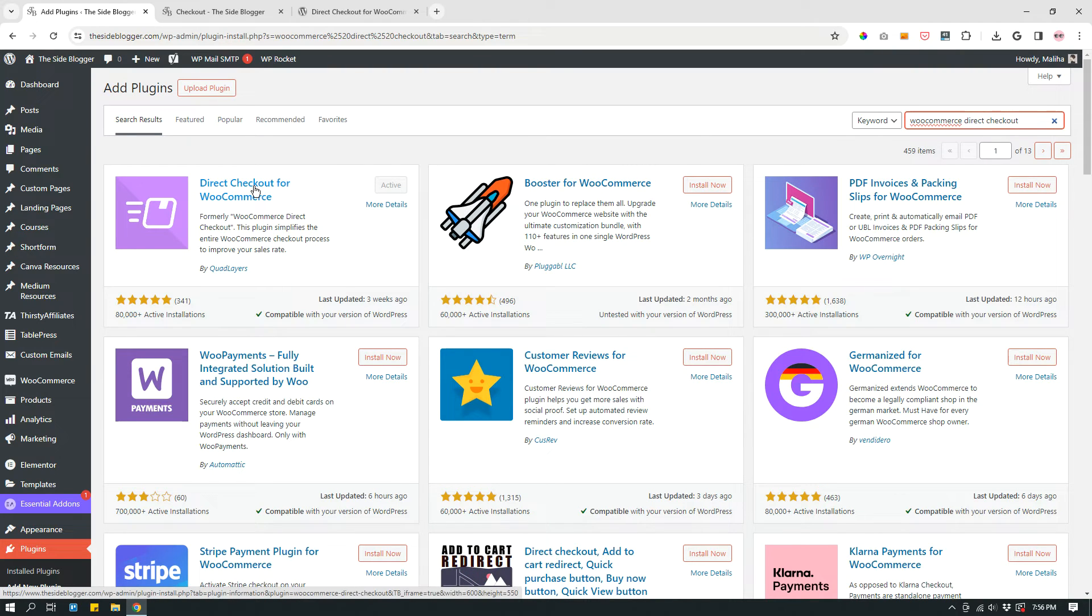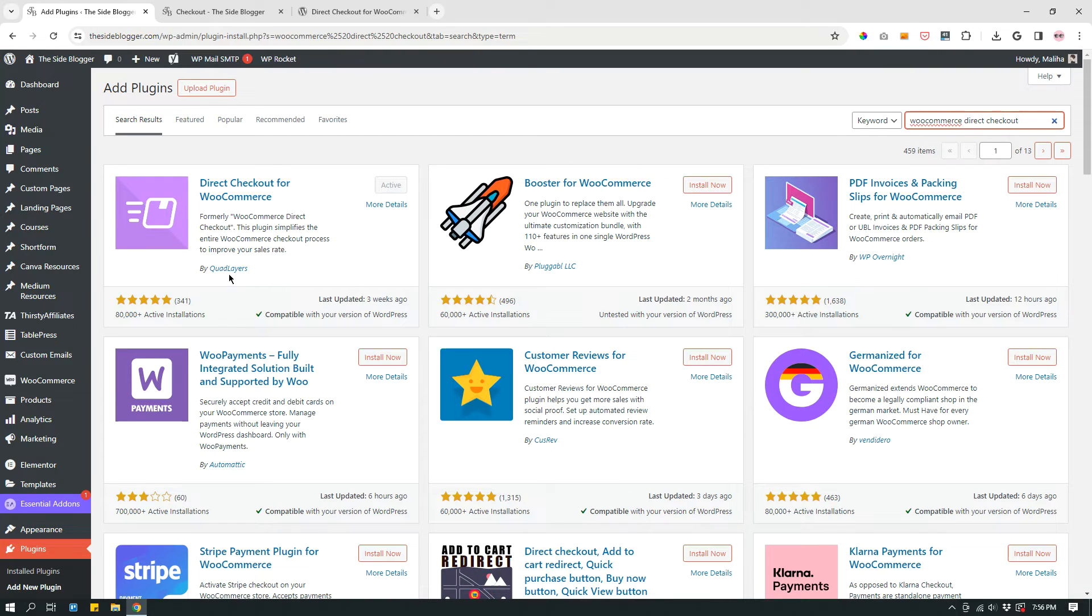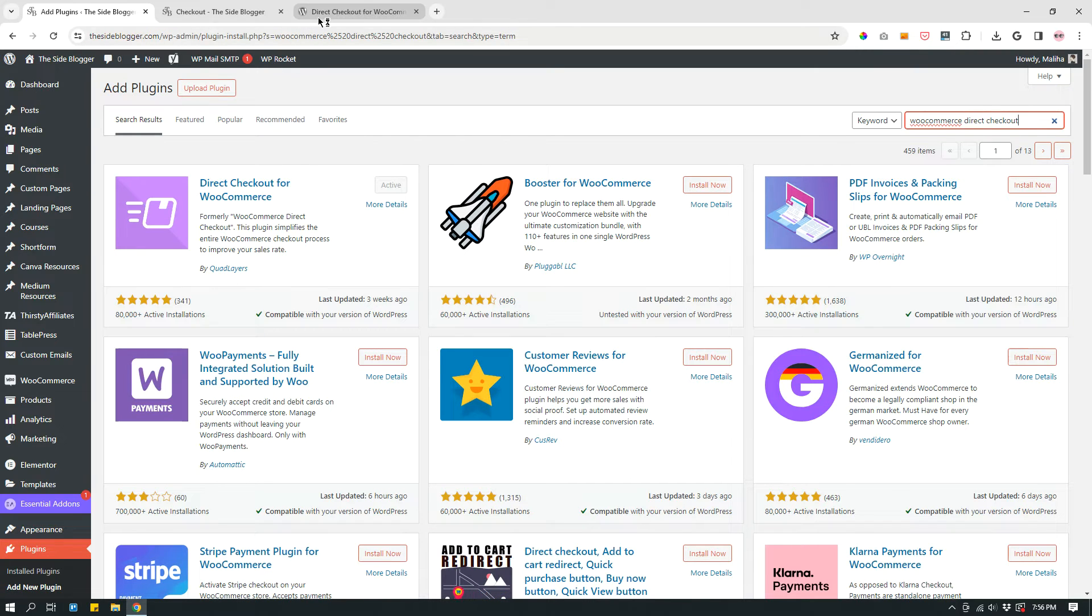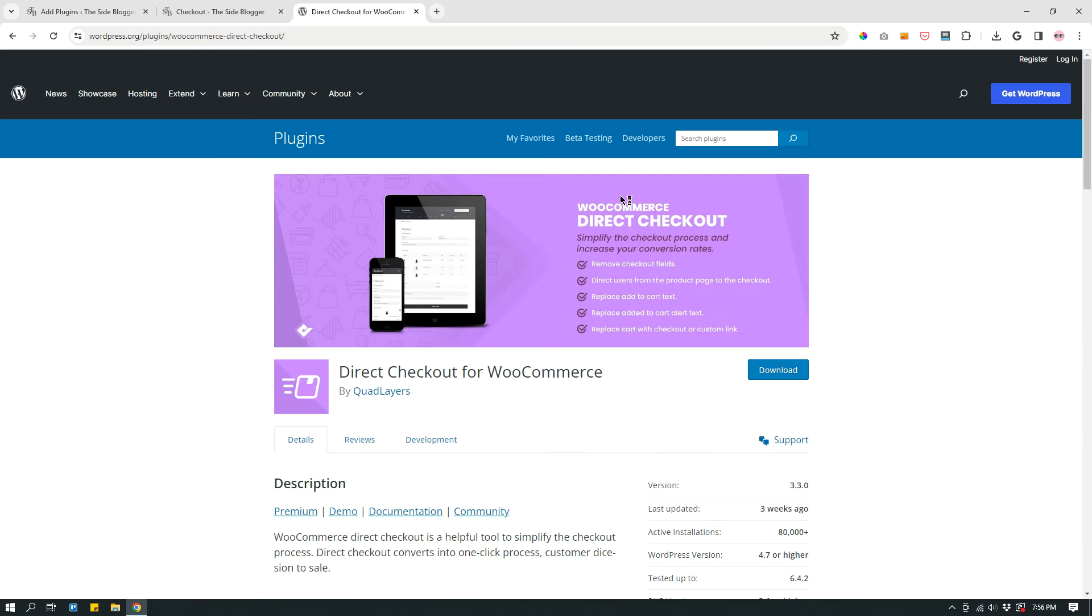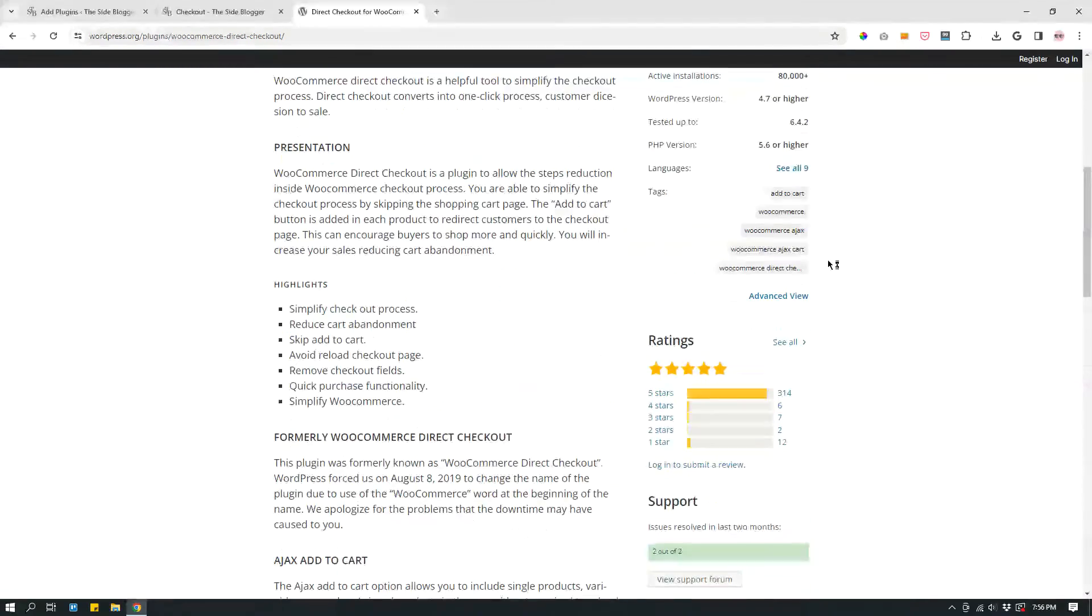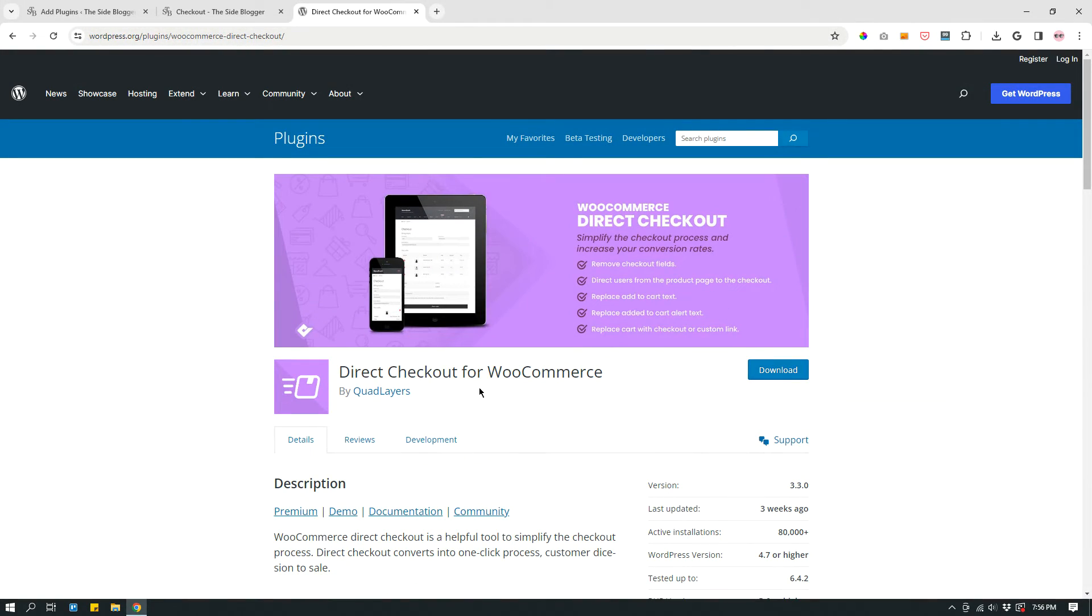And then search for WooCommerce direct checkout. Search for it. And as you can see, the first plugin that showed up is Direct Checkout for WooCommerce. And that's the plugin you want. Now this plugin is by Quad Layers. If it doesn't show up at the very first spot, just make sure to look for Direct Checkout for WooCommerce by Quad Layers.